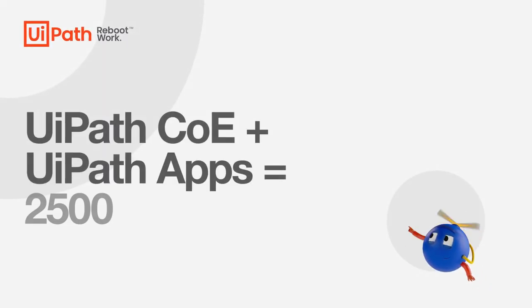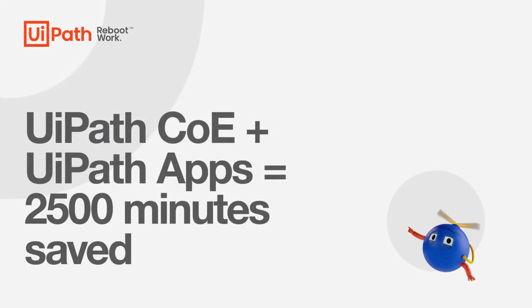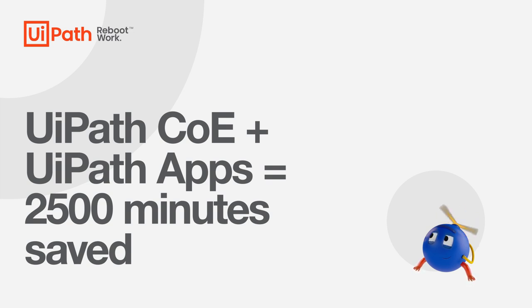Let's take a look at how UiPath's Internal Automation Center of Excellence, or COE, saves more than a week's worth of work every year using our own technology.